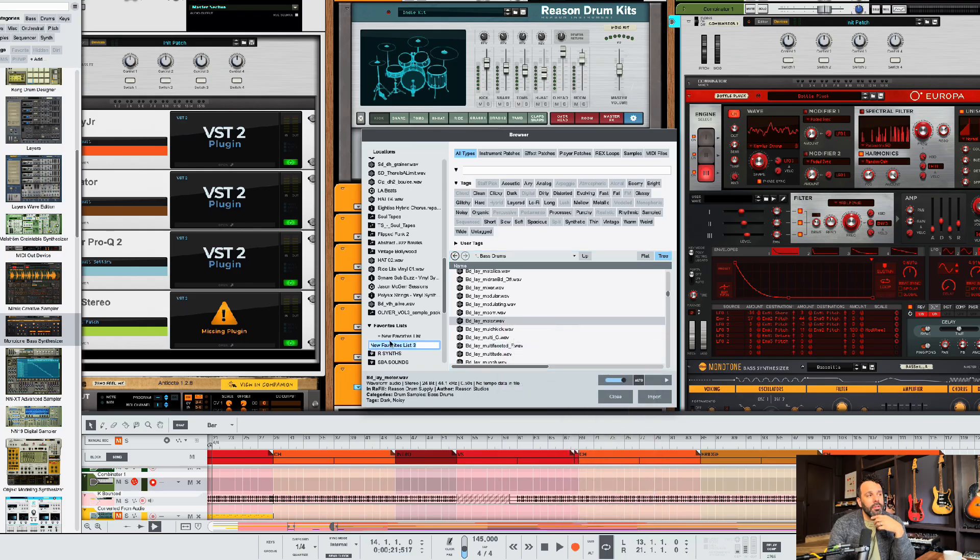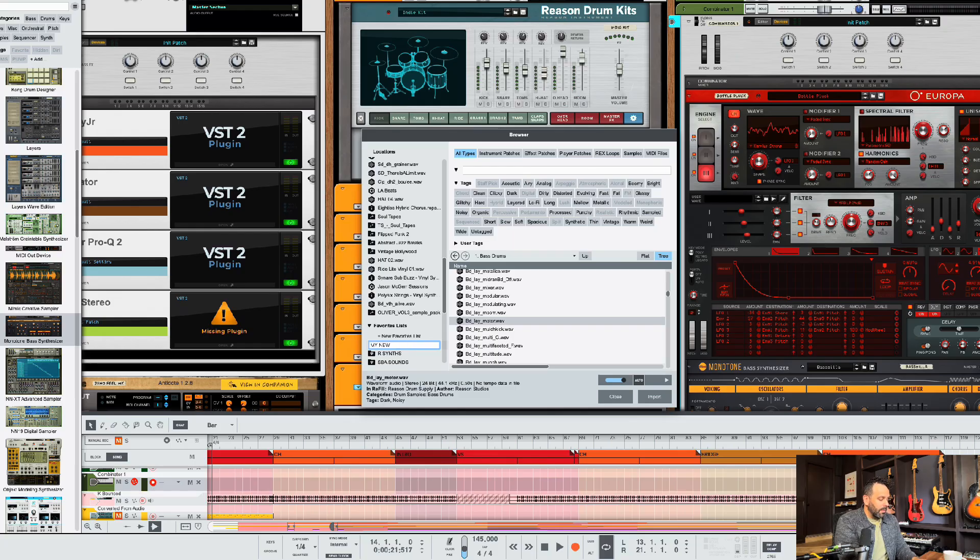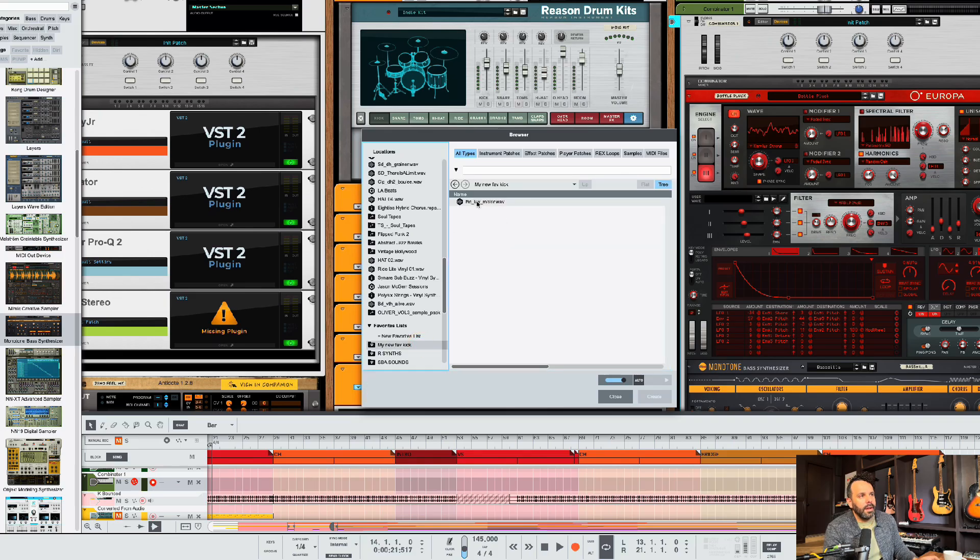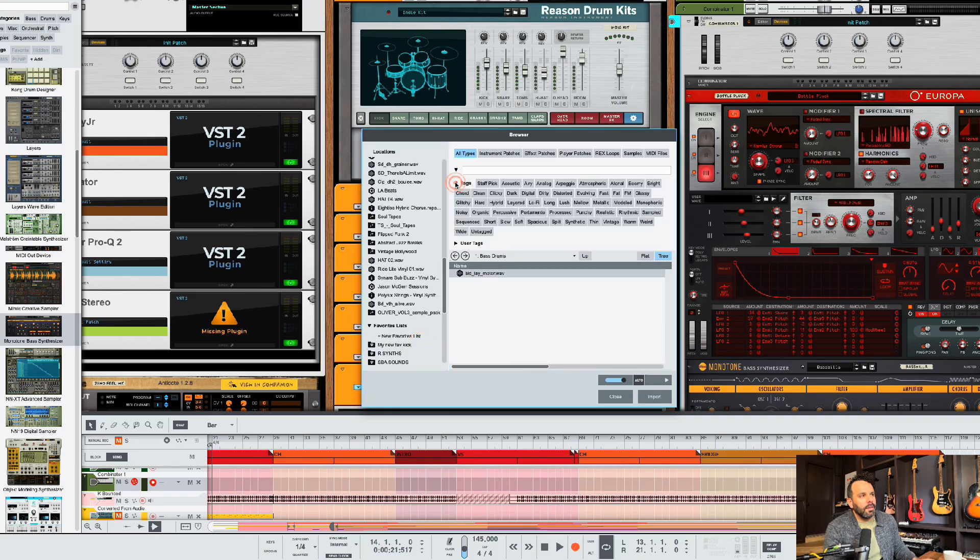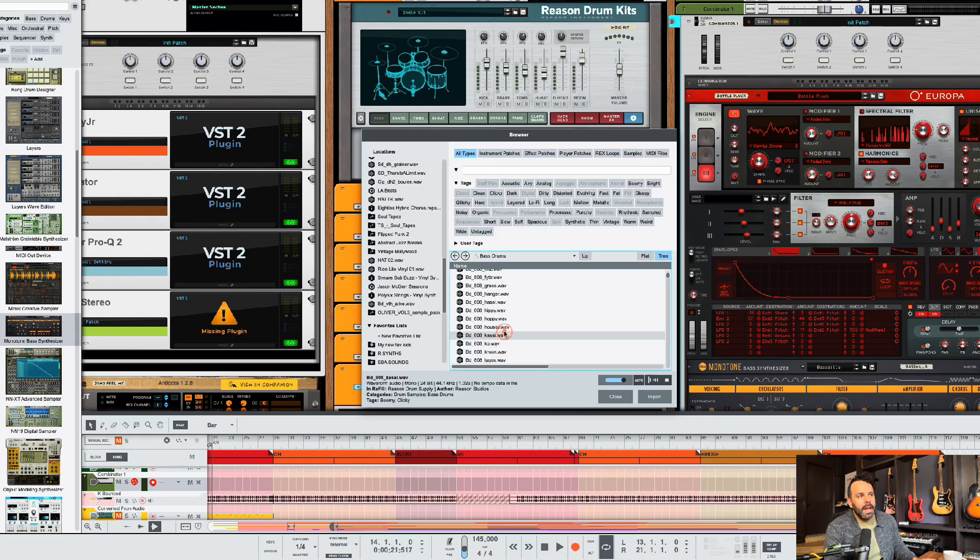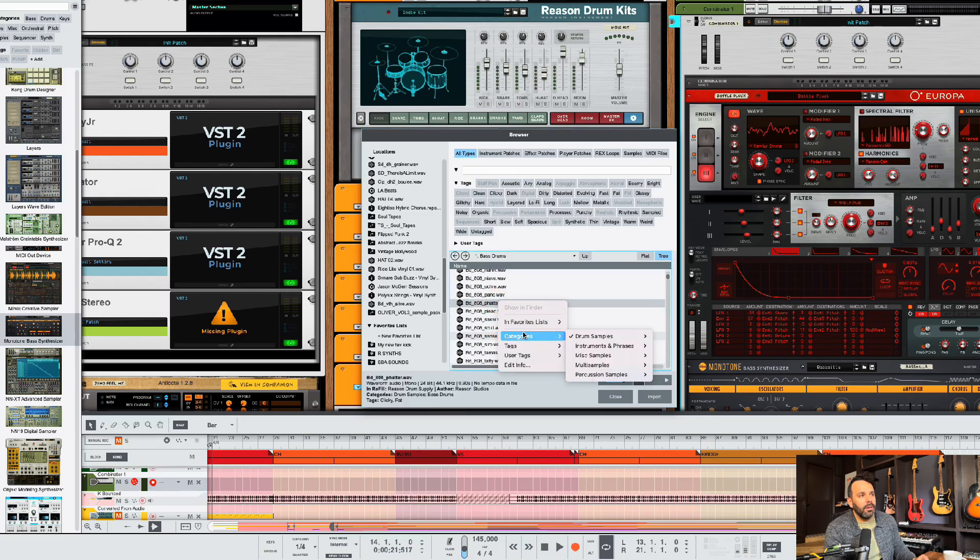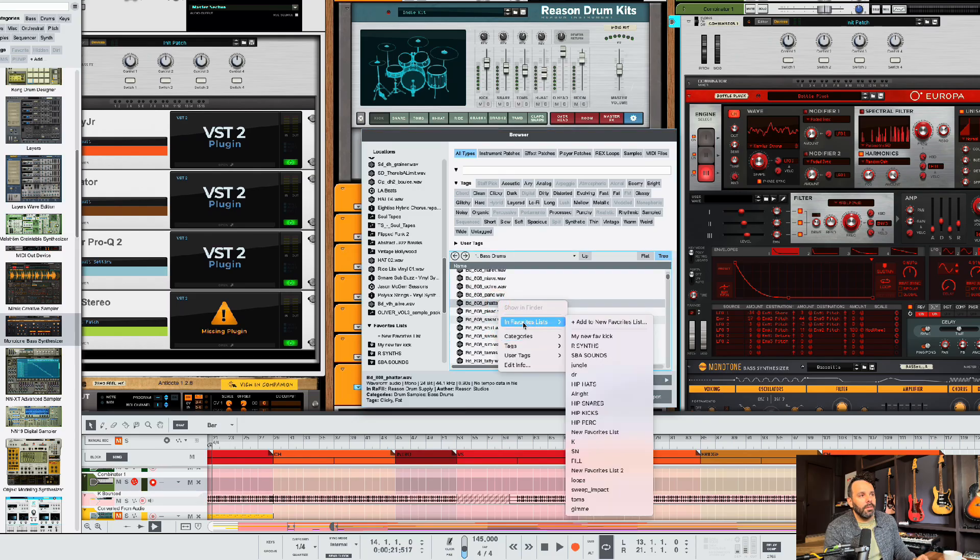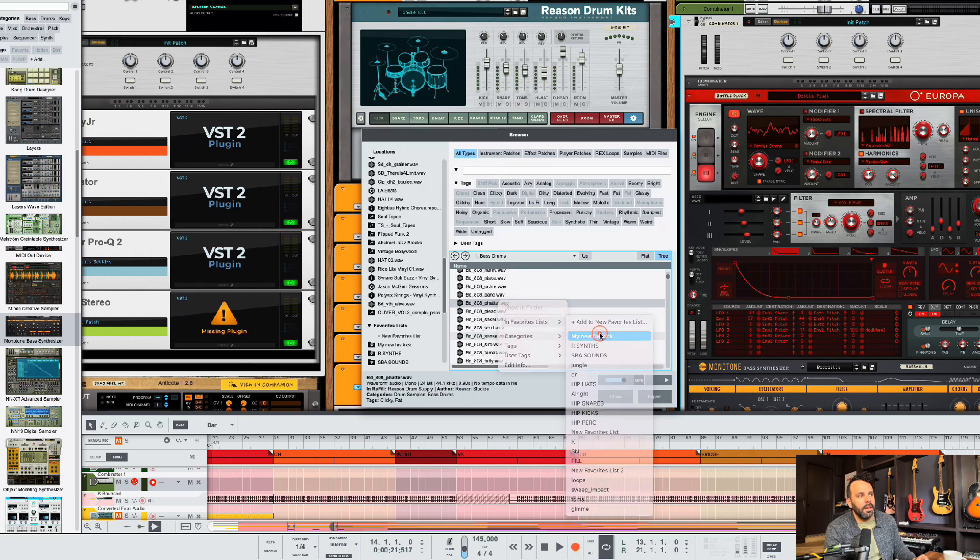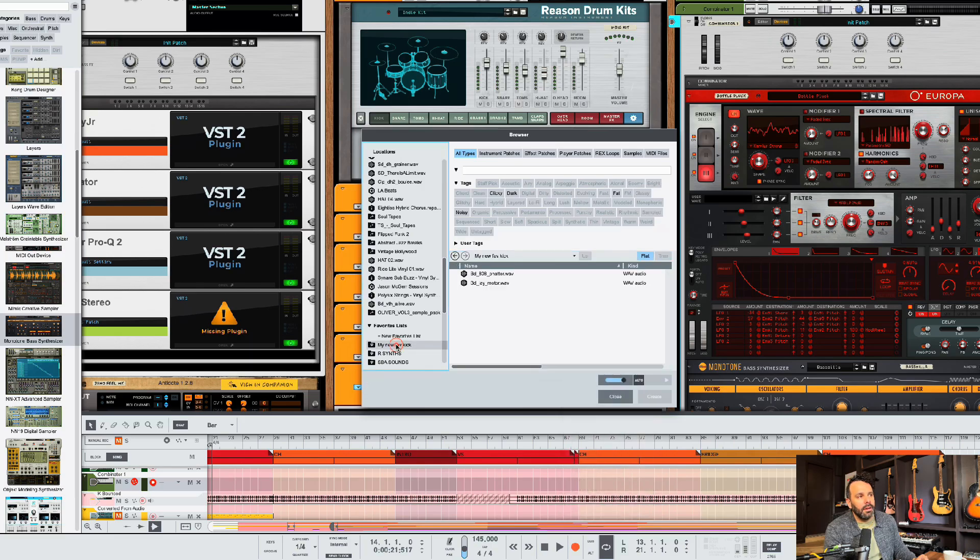And then you can name this list, my new kicks, my new fave kick. And now when I go here, it's there. And anytime I want to add stuff there, if I like that, I go to favorites list and I go to my new fave kick, add it there. And now when I click here, there it is.